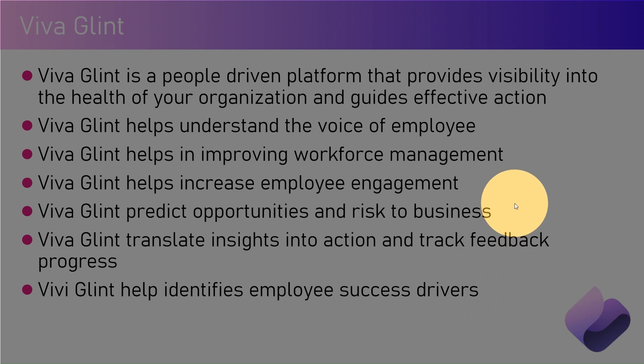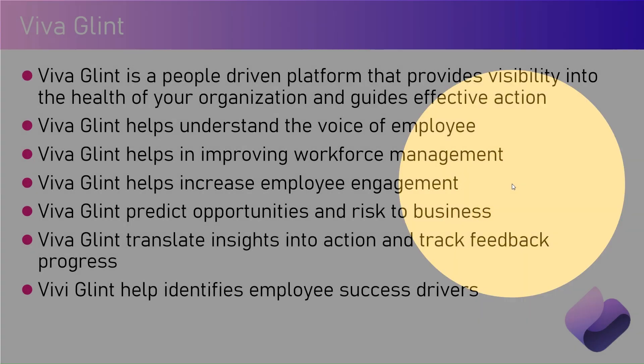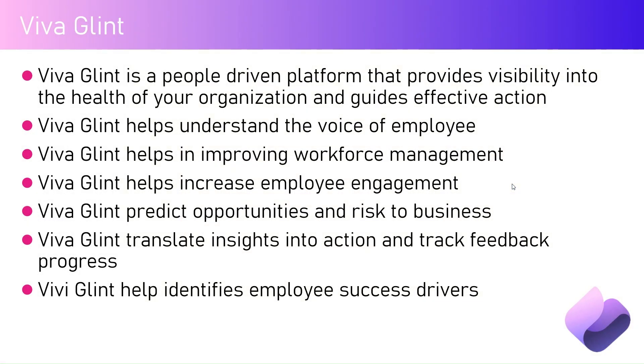Viva Glint helps identify employee success drivers. In a nutshell, for an organization you forward the survey to your employees, and then employees will be able to provide feedback which will help you identify opportunities, risks to business, or general feedback on how the organization is faring.